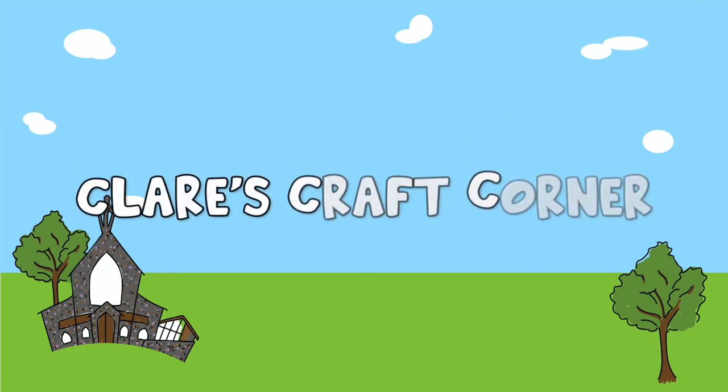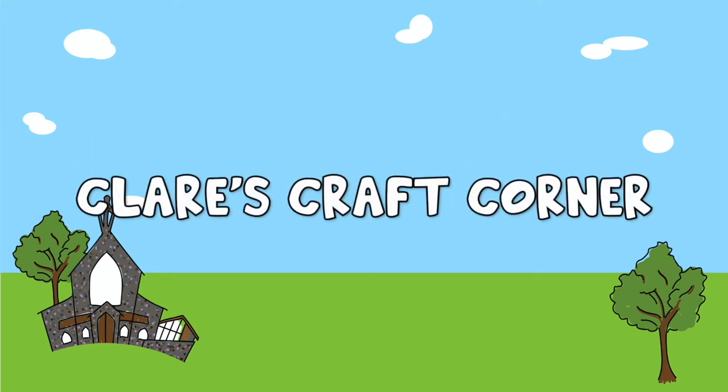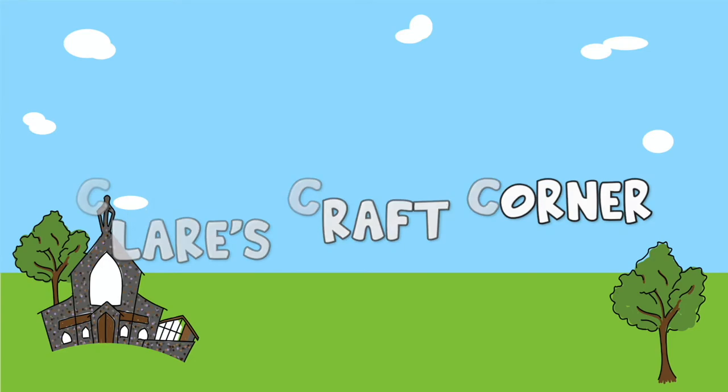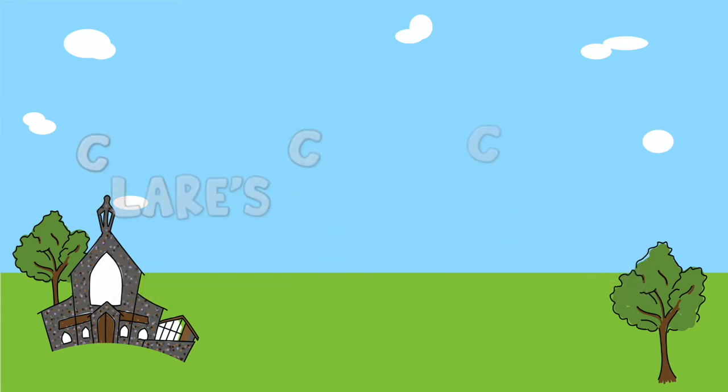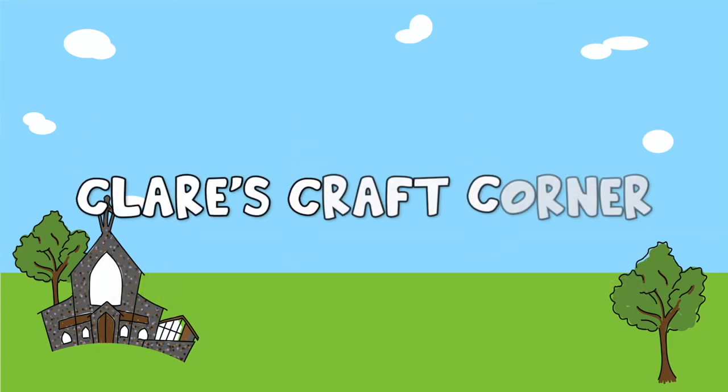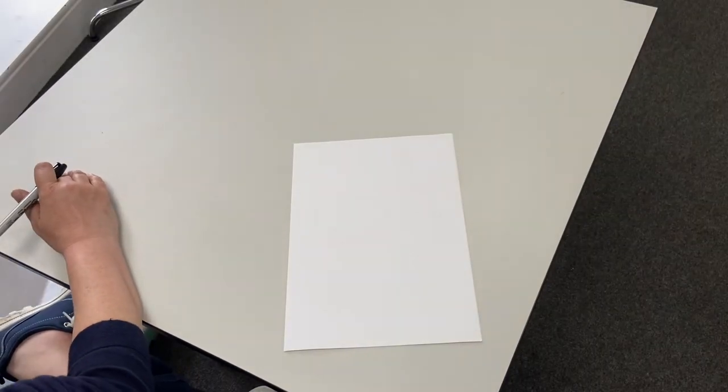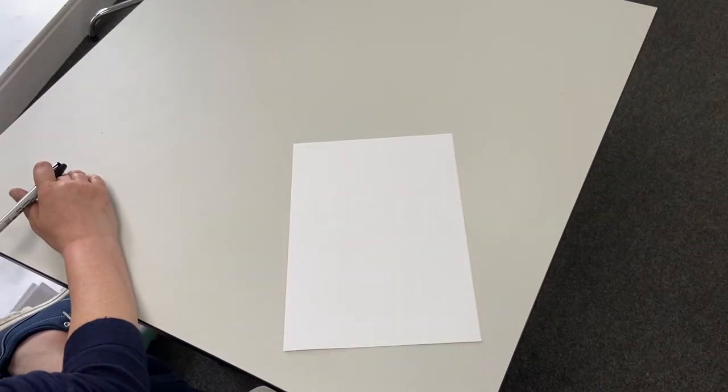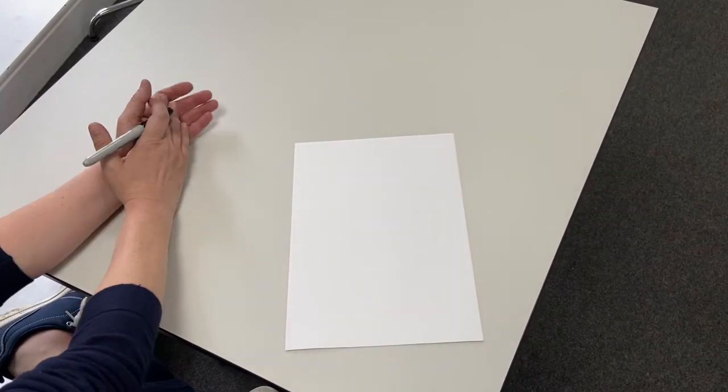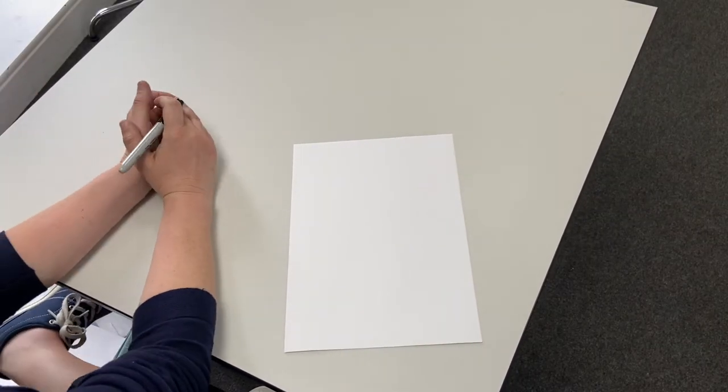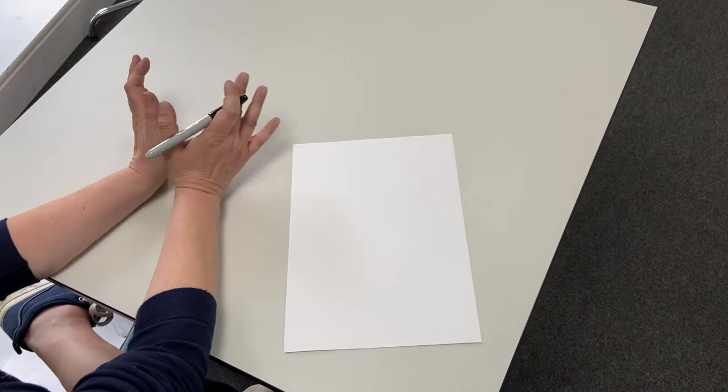Claire's Craft Corner for me and you, Claire's Craft Corner let's make something new. When you're ready. Good morning and welcome to Claire's Craft Corner.